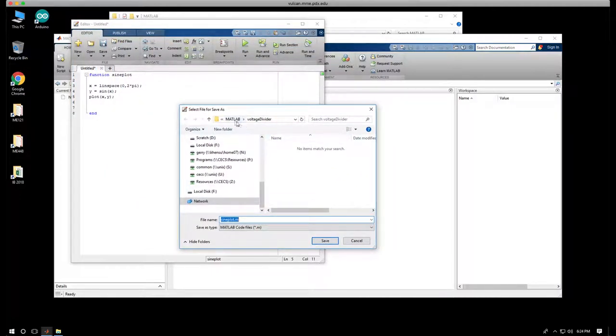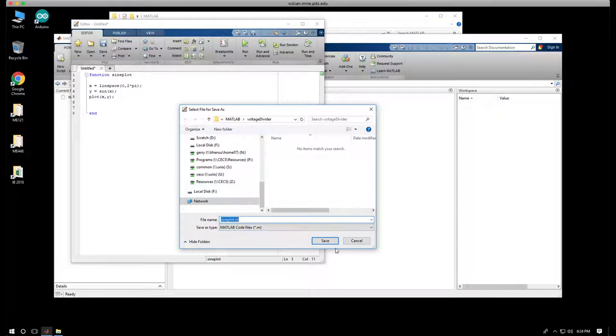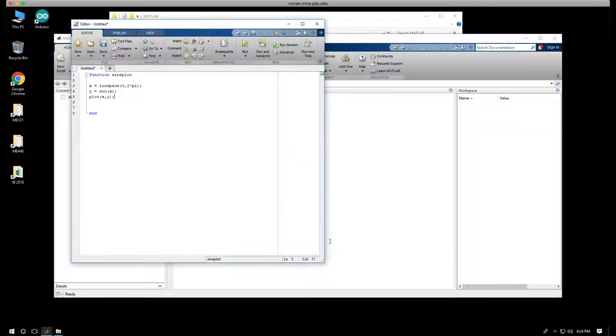I'm going to save it, and this is an important other feature. Where do I save it? Well, it happens to be in MATLAB voltage divider, the place where the MATLAB session was when I created that folder. It's already given me a file name called signplot.m. That's good. I'm going to save it.